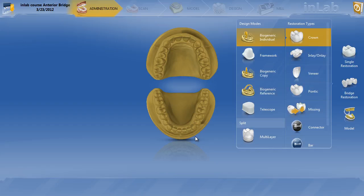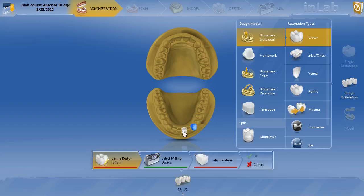The very first thing we're going to do is bridge restoration from right to left crown, biogeneric individual. We're going to go ahead and choose our abutment teeth: tooth number 22 and tooth number 24.